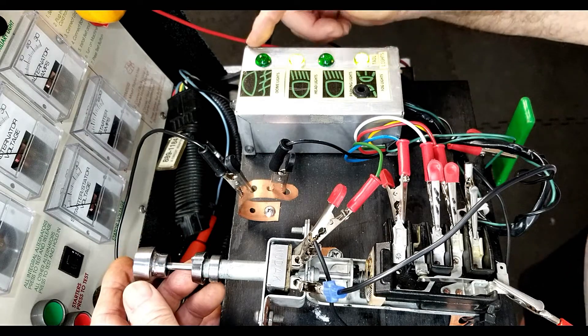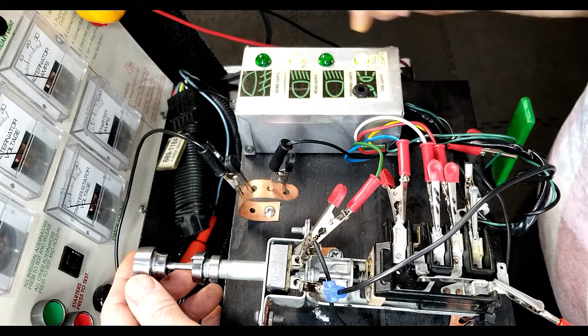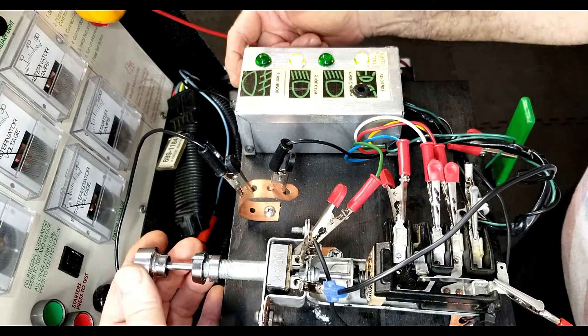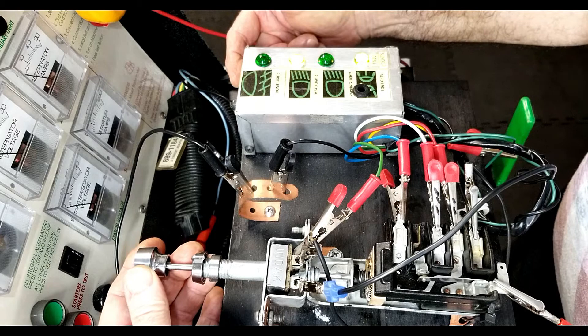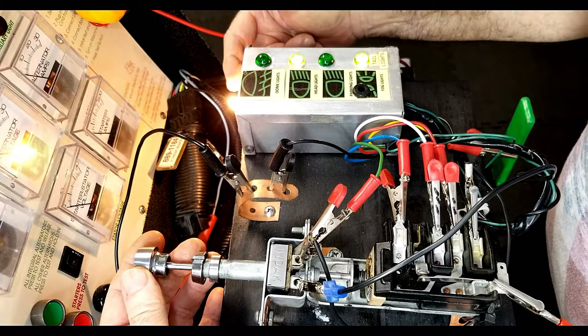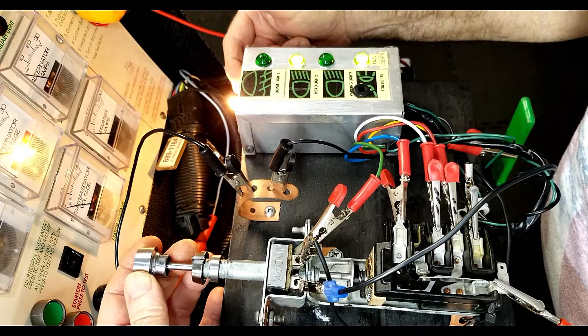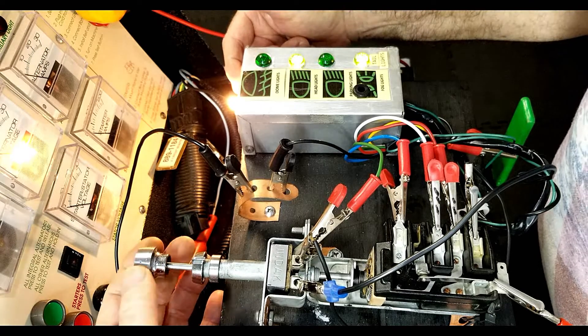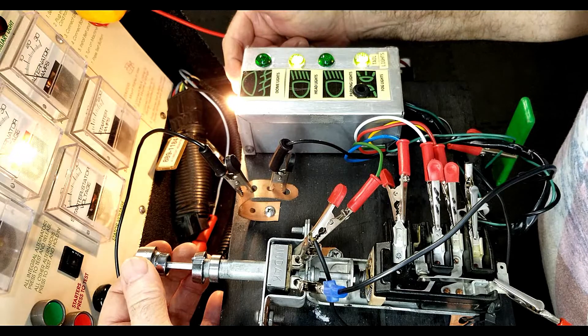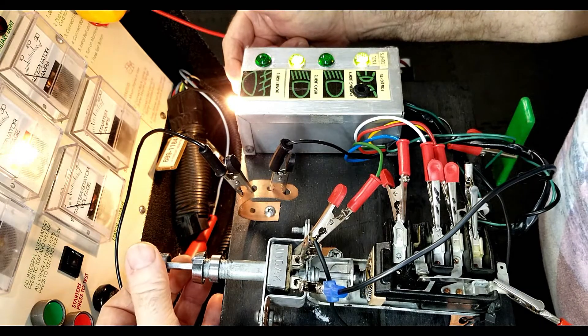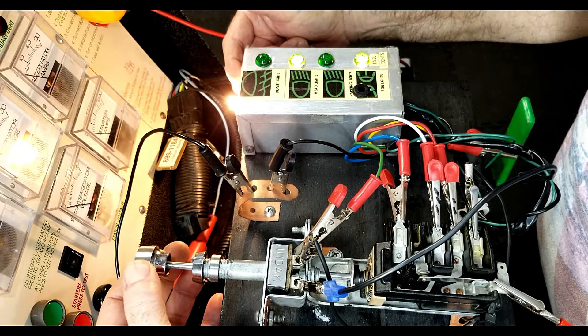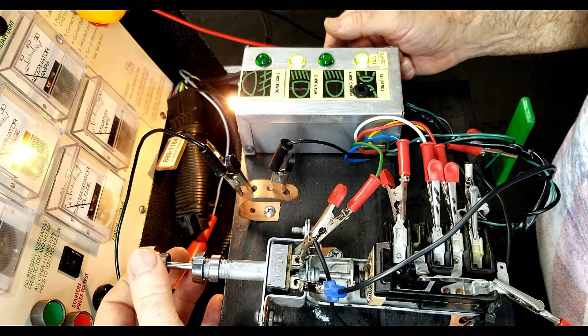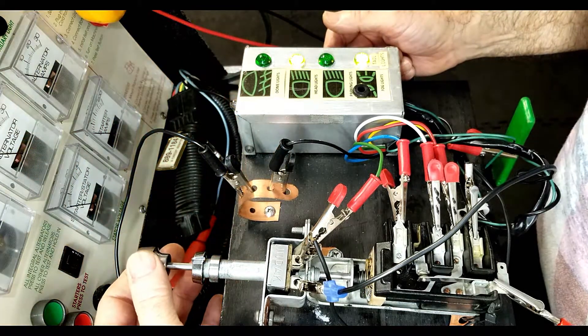Now we'll test the dash lights, indicated by this bulb on the front. We'll rotate the rear knob and watch the bulb grow brighter to the end position, which is full on. Again, dim, and off.